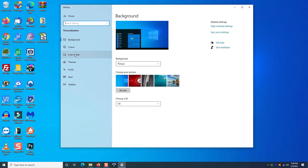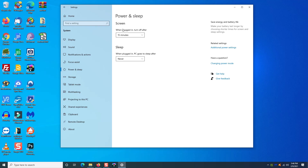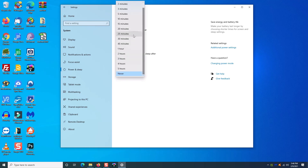If you choose to use sleep or hibernation, here's how. Find an empty spot on your Windows background, right-click, and go to Personalize. On the left side, click Lock Screen, then at the bottom click Screen Timeout Settings. You'll see options for Power and Sleep — the screen option controls your monitor, while the sleep option controls the computer itself. I have mine set to never go to sleep; by default it's set to 30 minutes.